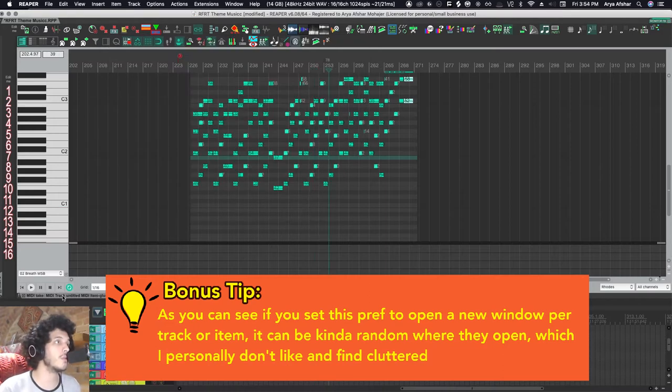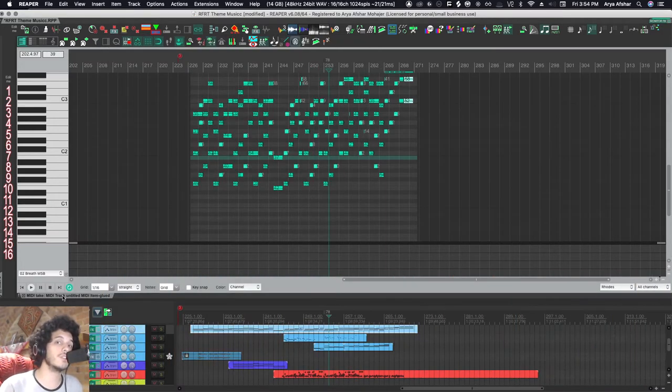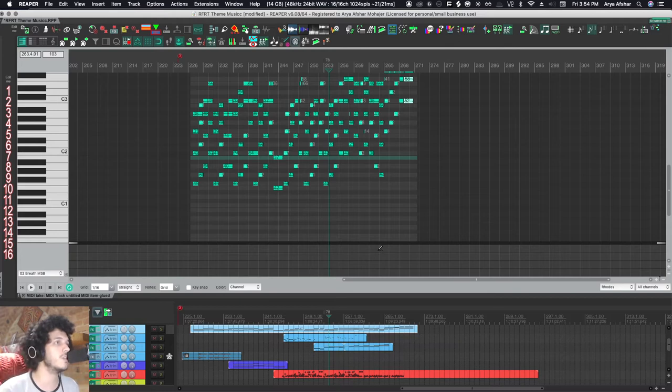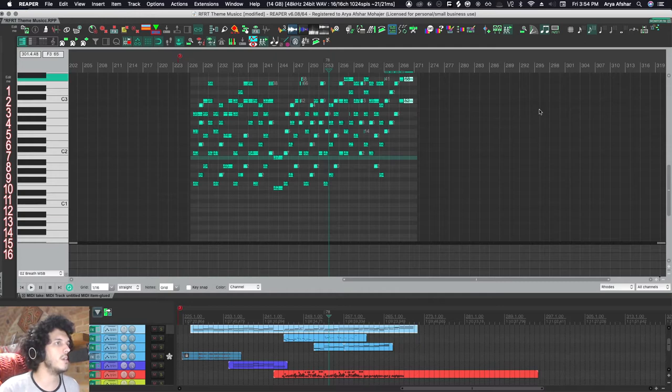When you set your MIDI editor to per project, then you find a nice place for it in your screen set. And it will always look like this when you're MIDI editing, which is how I like it. We're still not seeing all the tracks superimposed at one time.